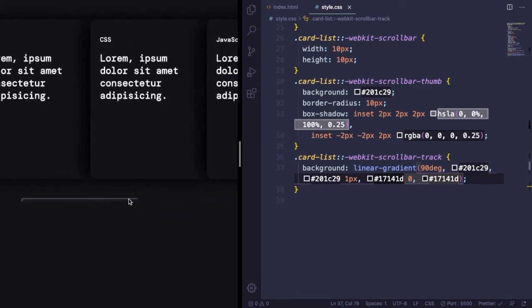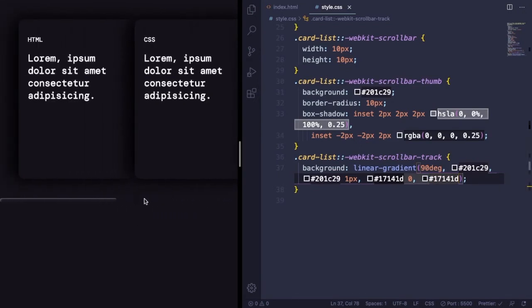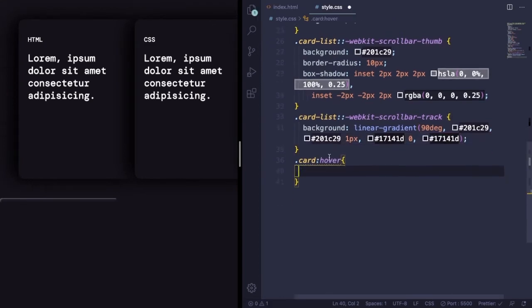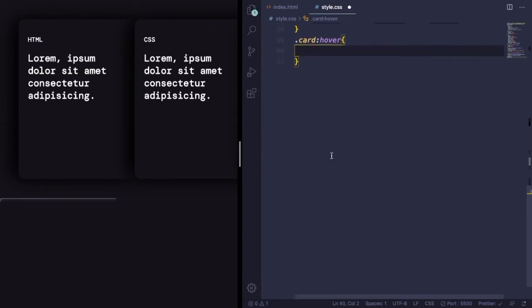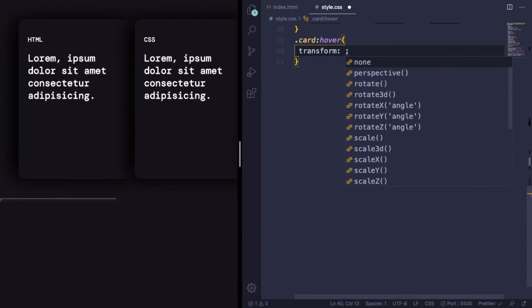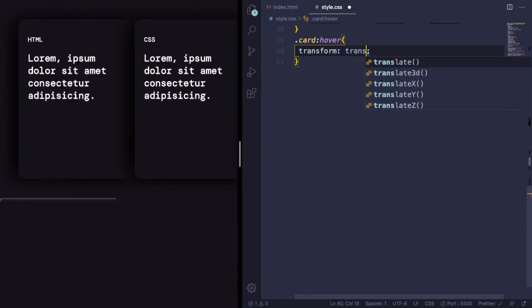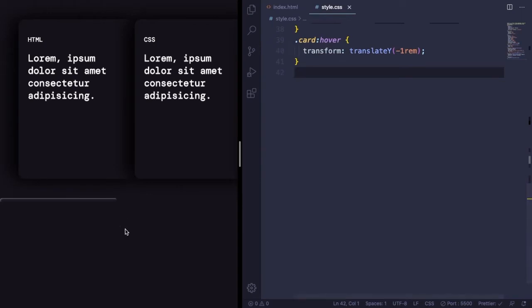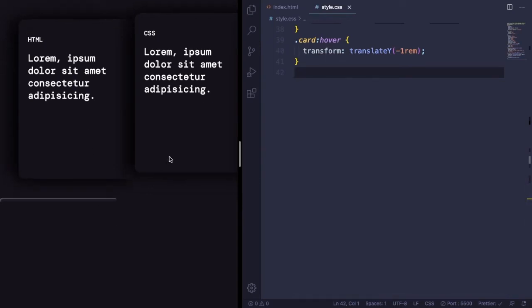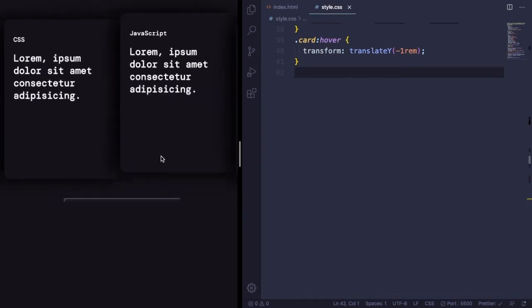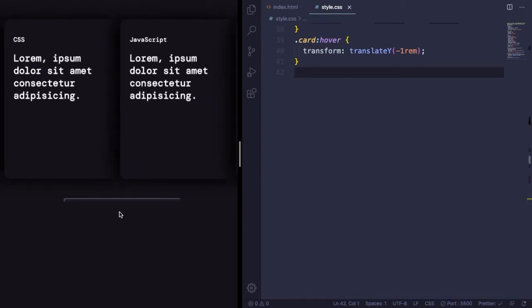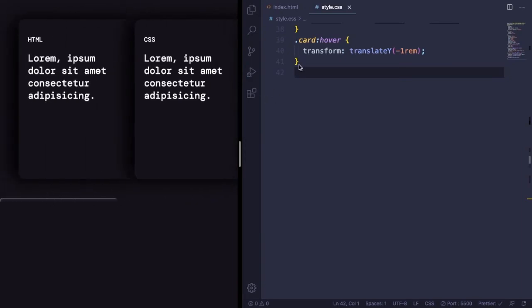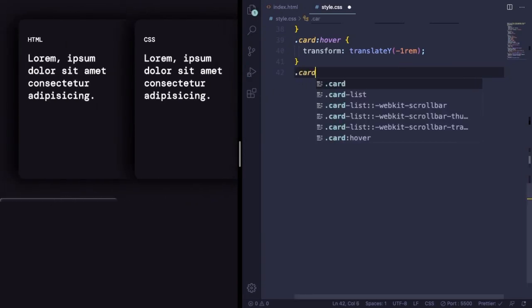And that's it, our scrollbar is ready. Let's give some life to our project here. It's animation time. For the card hover, you can use translate or move it one rem up. As you can see, we hover over it and it goes up one rem.